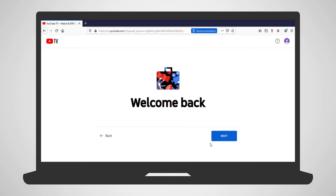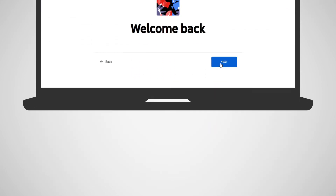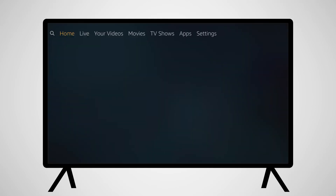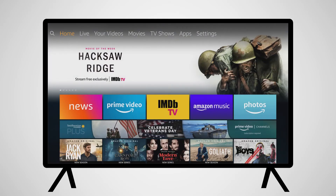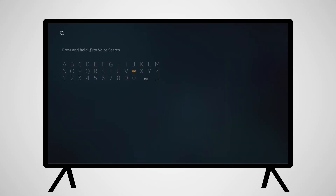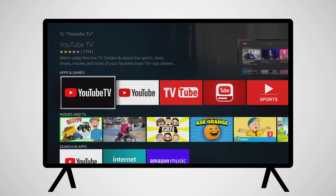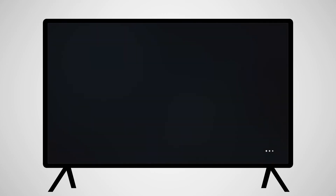YouTube TV is available to watch in your computer browser and a variety of other devices. Once you have completed the sign-up on your computer, you'll move to your TV and Amazon Fire device. You'll need to install the YouTube TV app onto your Amazon Fire. From the Amazon Fire home screen, go to the magnifying glass icon on the left. Type in YouTube TV. You will be provided with search results as you type.